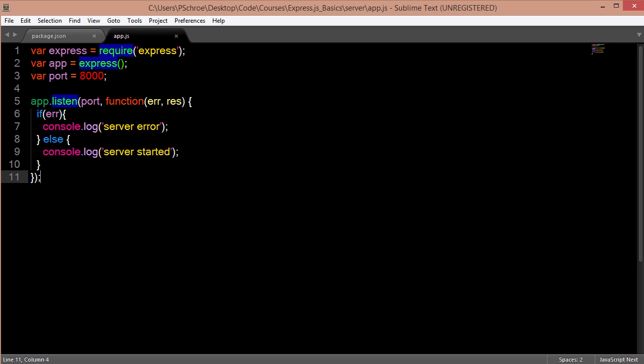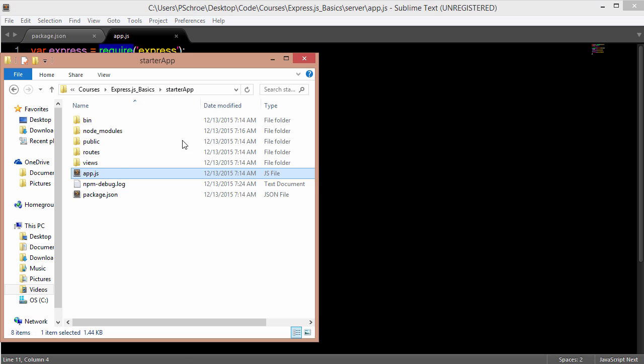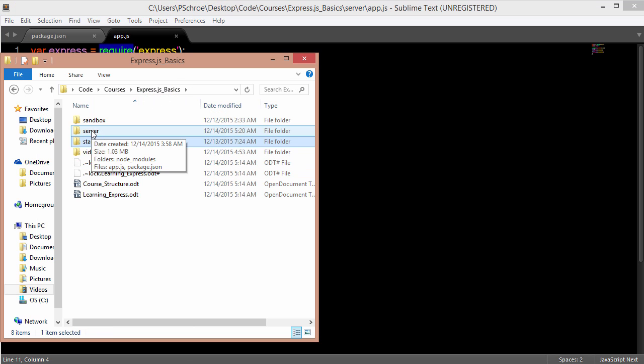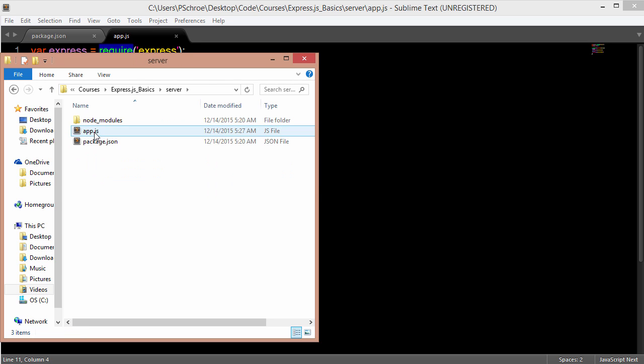So this is one way of starting a server and this is my personal preference when creating an express app is to create my app.listen at the bottom of my app.js or express web application. We saw a different way in our previous example when we were auto generating an express scaffold using the express command.